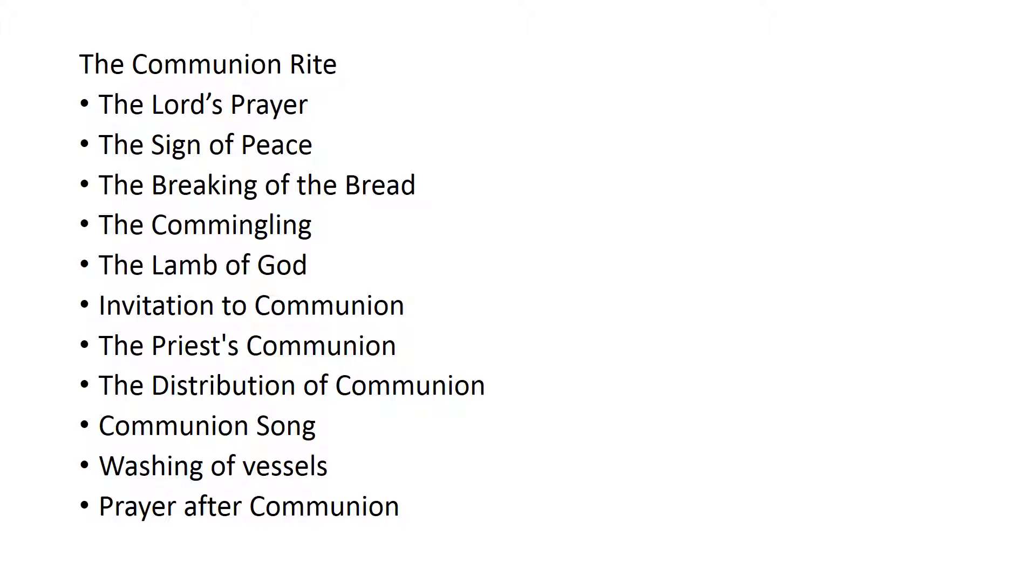These are all again fairly familiar steps. Some of them are what the congregation will do, the Lord's Prayer, sign of the peace.